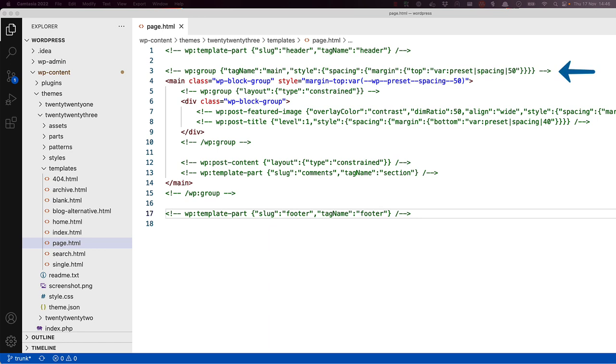Next up is the start of a group block. Group blocks are used to group multiple blocks together. In this case, the group block has a tag name of main and has a custom margin set. It also opens an HTML main tag with a class of wp-block group and applies the margin style to the tag.